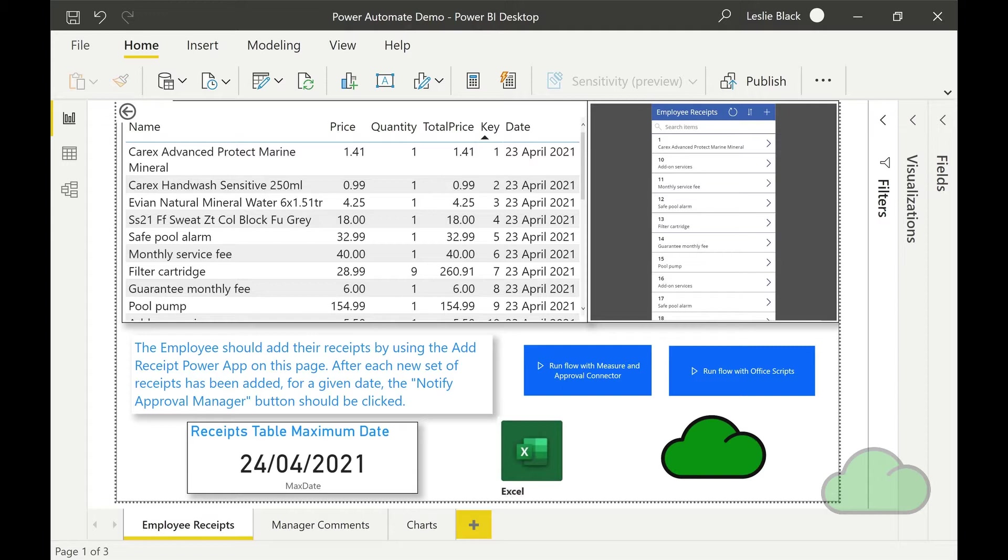This app was built to demonstrate how to use the flow button feature, Power Apps and Office scripts within a Power BI report. The functionality provided by Power Automate, Power Apps and Office scripts, all within this Power BI report, gives it the functionality of an app. So it is more than a report.